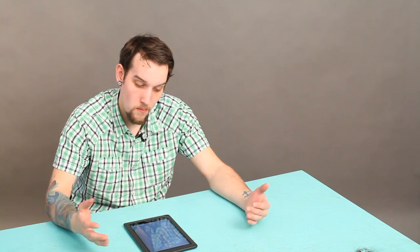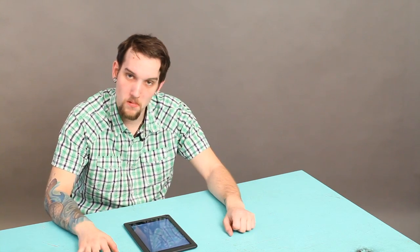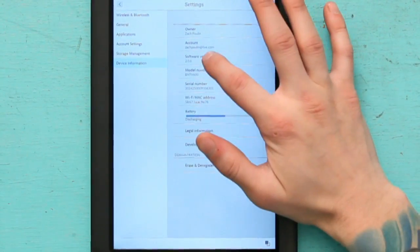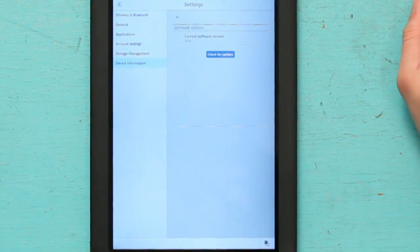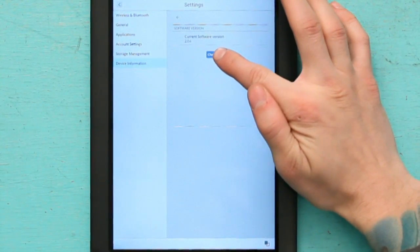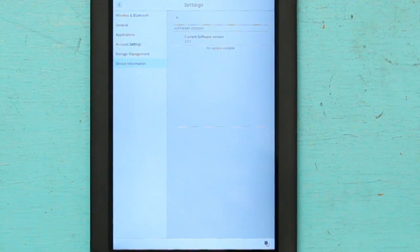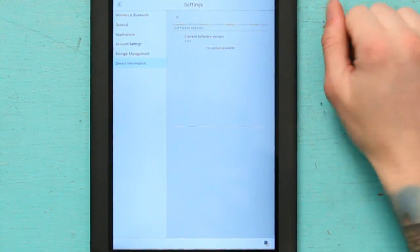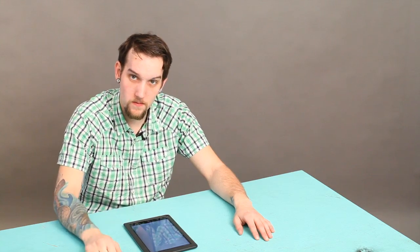That is the current version to the date but let's say I wasn't sure if that was the current version. All you have to do is click and hit check for updates and it says no updates available. That means you're current, just like me.